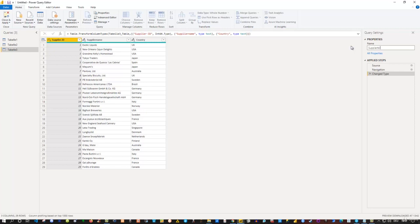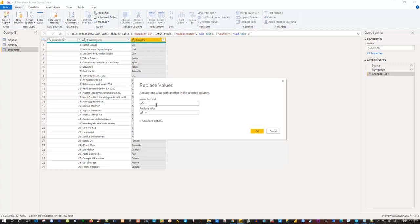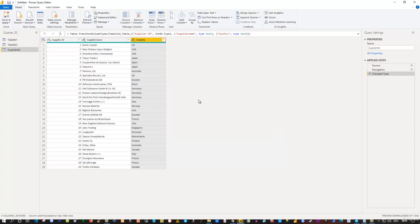I name this table 'Supplier_TBL' — an abbreviation for the supplier table. I check the data types: Supplier ID is a number, Supplier Name is text, and Country is ABC text — all fine. Just in case you want to rename a specific country, Power Query works column-based. You can select the column, go to Replace Values, and for instance replace 'USA' with 'US'. That could be a useful option.